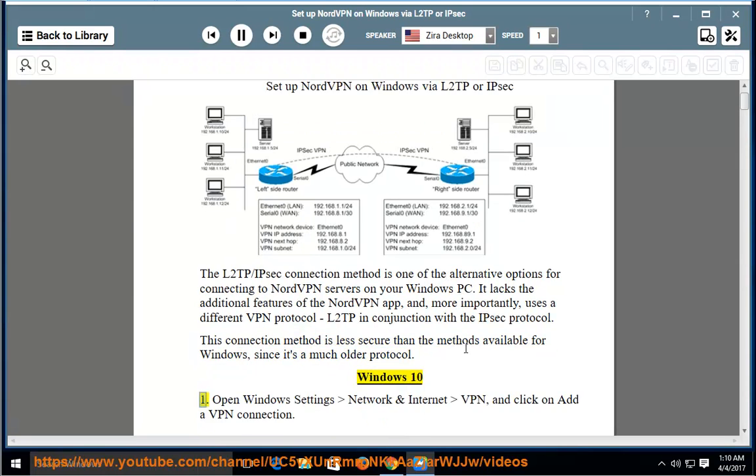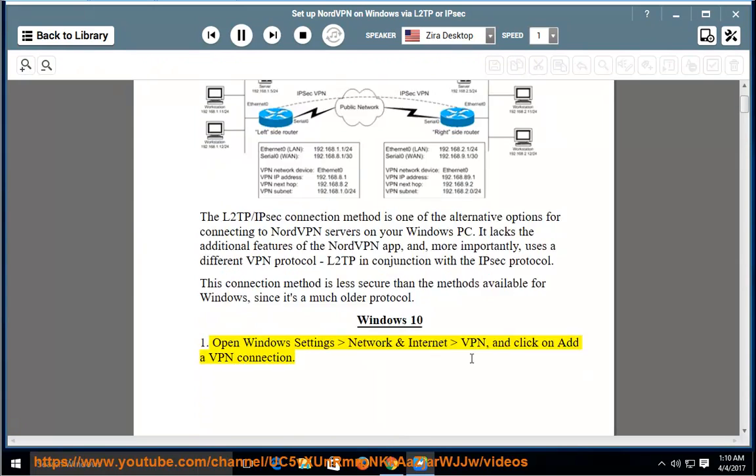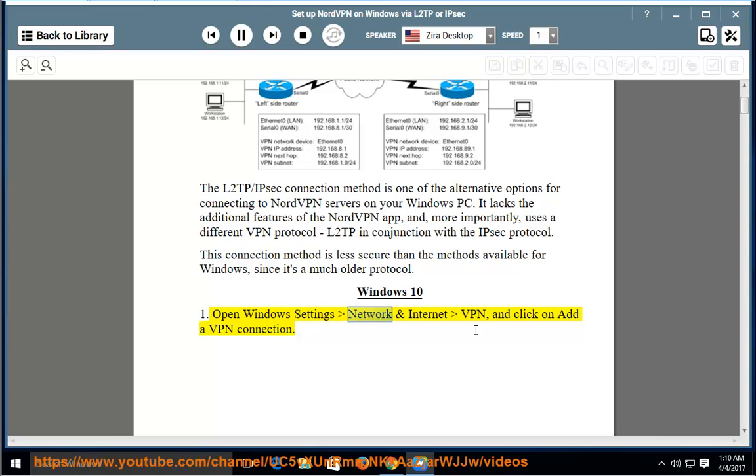Windows 10: Open Windows Settings, Network and Internet, VPN, and click on Add a VPN connection.